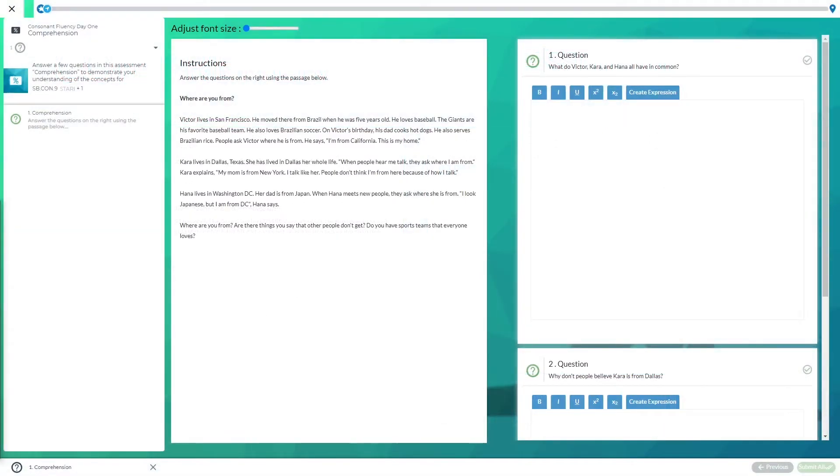Comprehension questions ask you to show that you understood what you read. The instructions and reading passage are on the left hand side, and then the questions that you need to answer are on the right hand side.